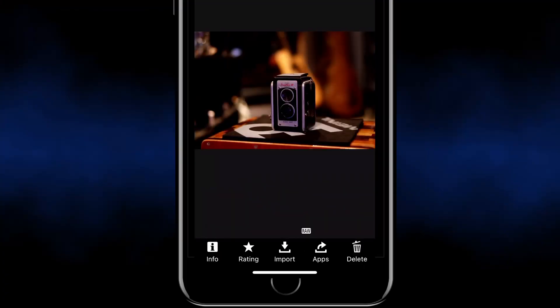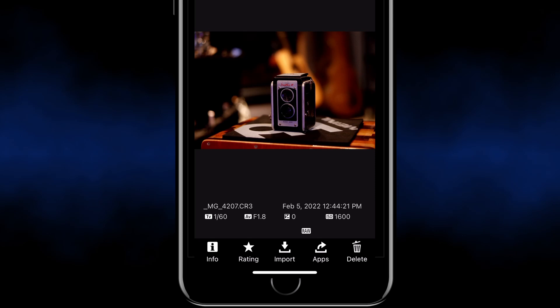Now when you select the image at the bottom you have some options. You have the information related to the camera like settings you used. You can rate it. And of course you can directly import it to your smartphone.